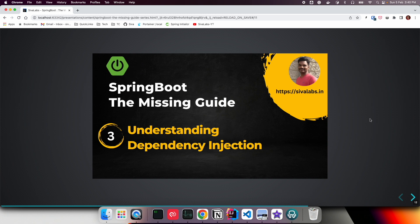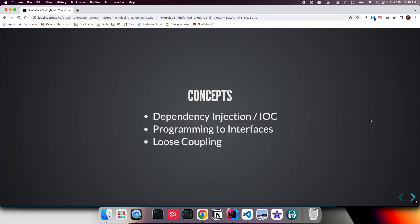Welcome back. In this video we are going to talk about one of the most important core concepts of Spring, which is dependency injection. We are going to understand what is dependency injection with a practical example. We are also going to talk about what is programming to interfaces and what is loose coupling, because these are interrelated to each other.